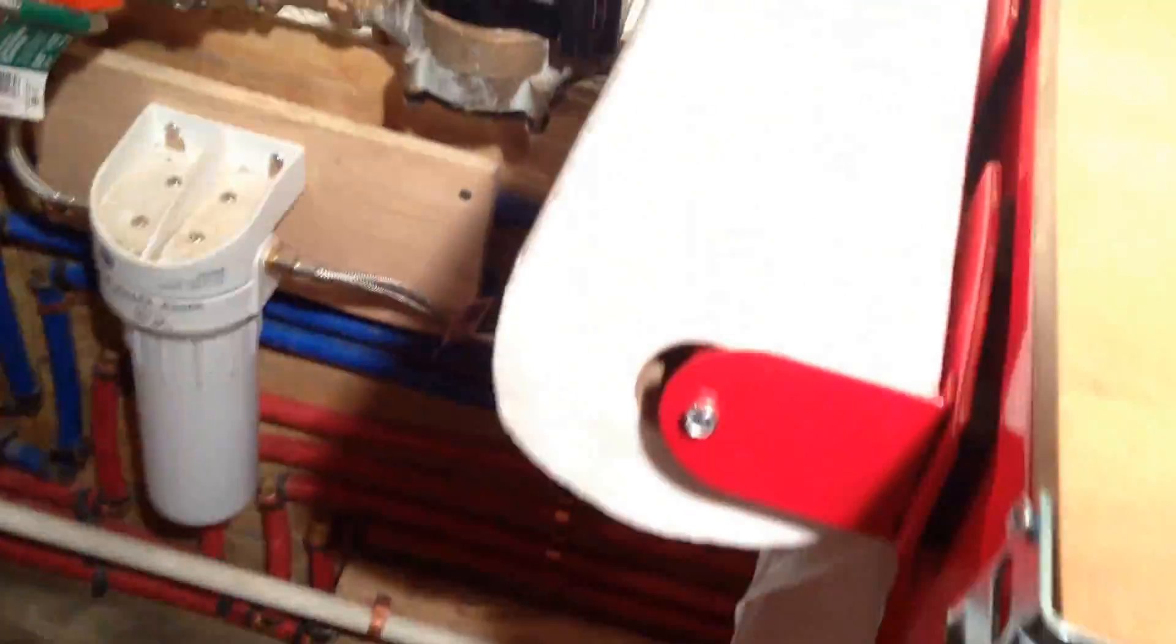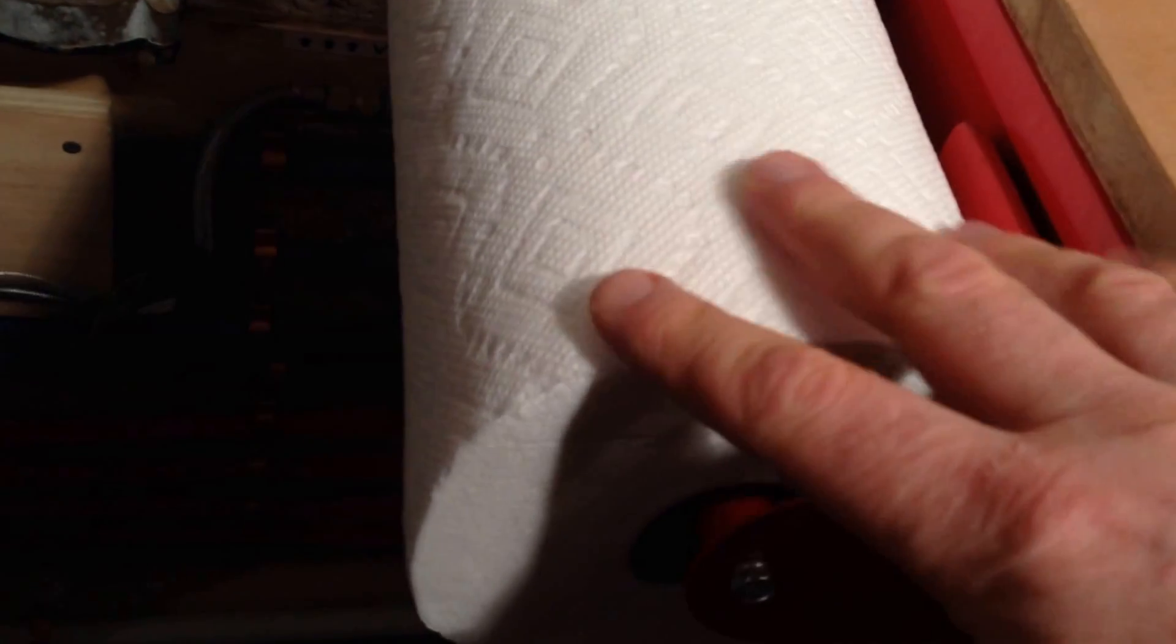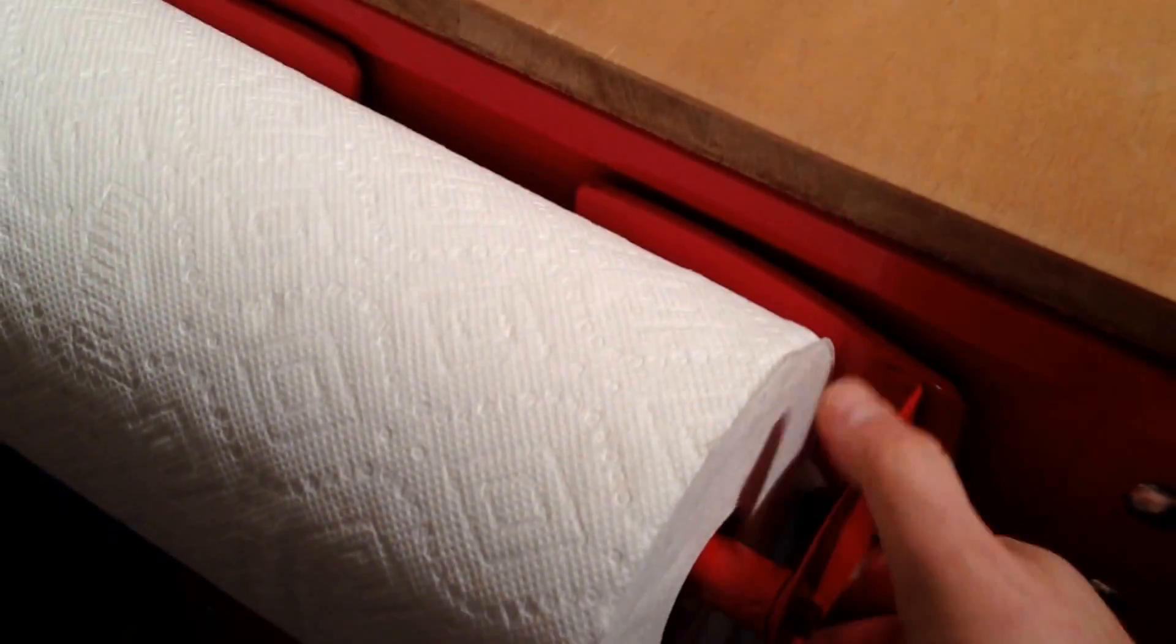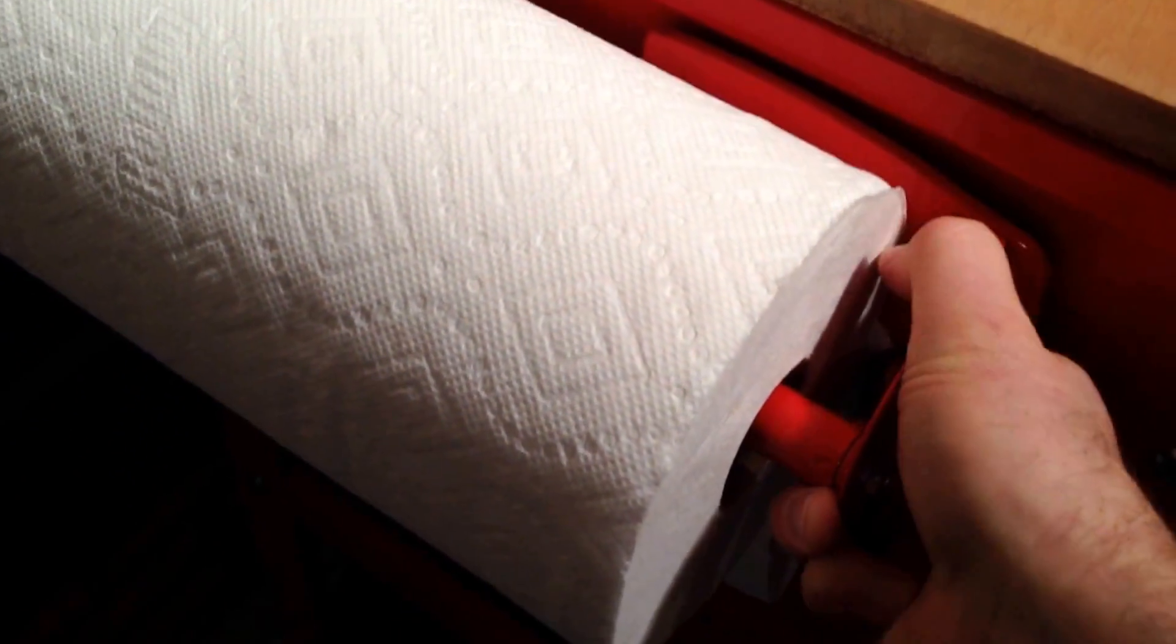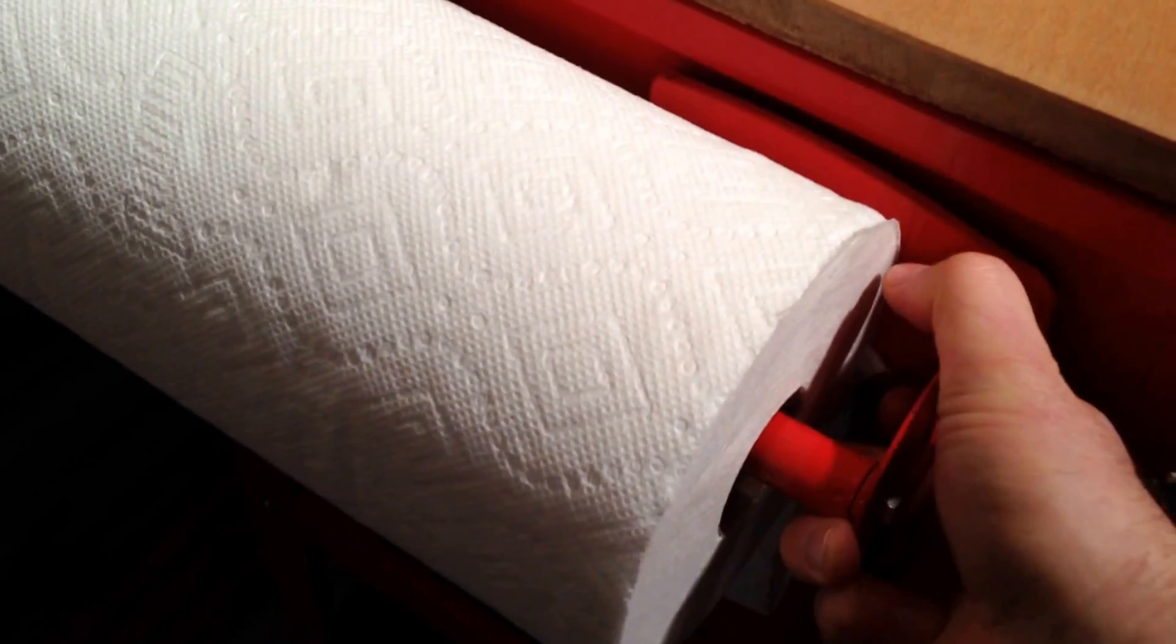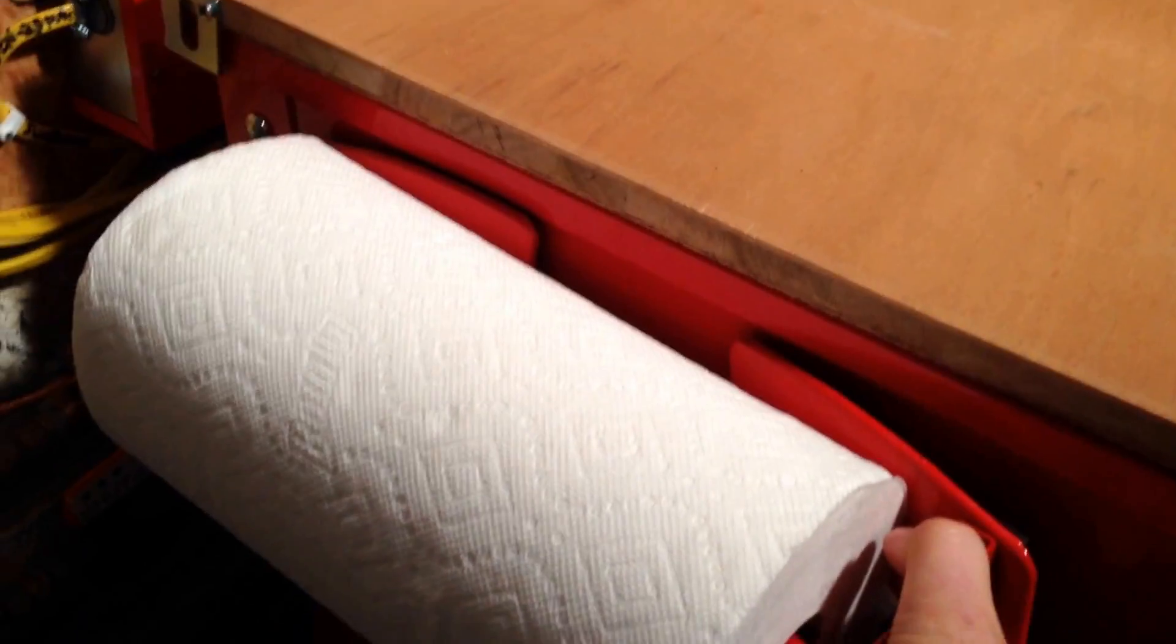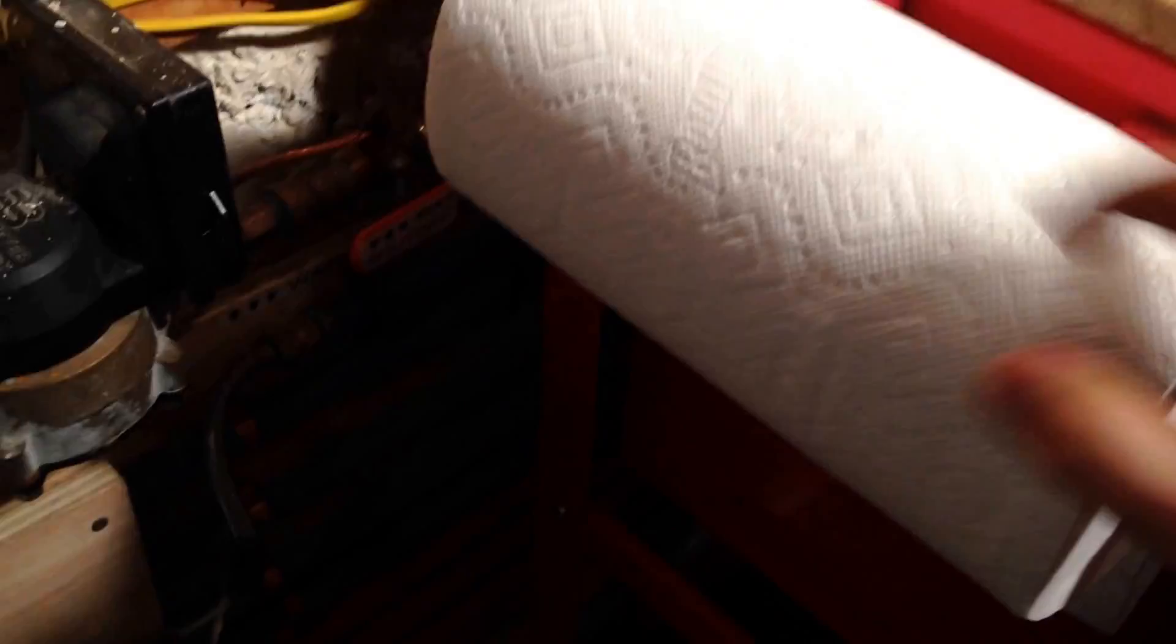On this side we have the handle and a storage area and a paper towel holder. This is actually magnetic. It was just another $6 you attach to it. Very strong rare earth magnets for easy access to paper towels.